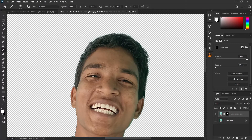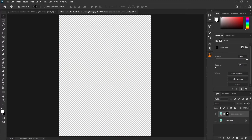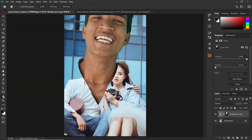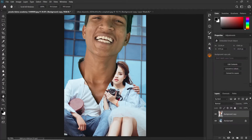Double-click on the hand tool to fit on screen, then grab the move tool and drag this head and drop it on the other image. Then double-click the hand tool again to fit on screen. Before we start transforming this head to make the placement, let's right-click and convert to smart object, and also rename it to 'head' just to avoid future confusion. The reason I converted this into a smart object is to avoid it from losing quality while we are transforming.